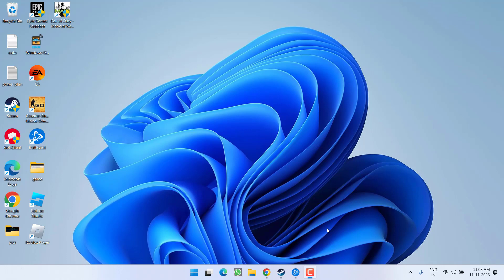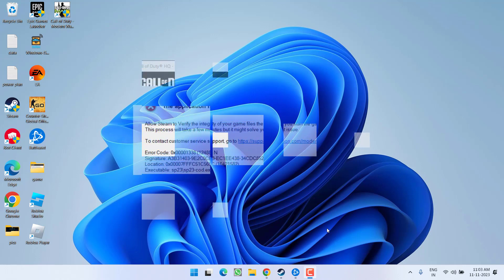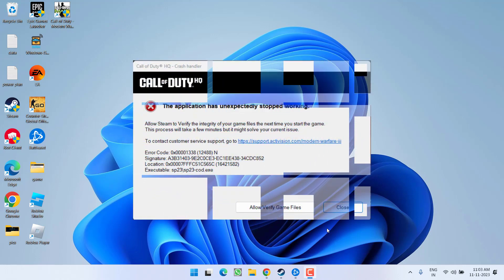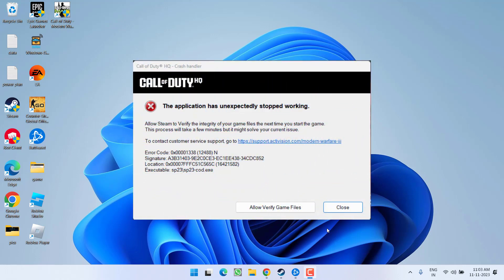Hey friends, welcome back to my channel. This video is all about fixing the issue with Modern Warfare 3 — the game crashes at startup with error code 0x00001338 12488N: 'The application has unexpectedly stopped working.' So without wasting time, let's proceed with the resolution.